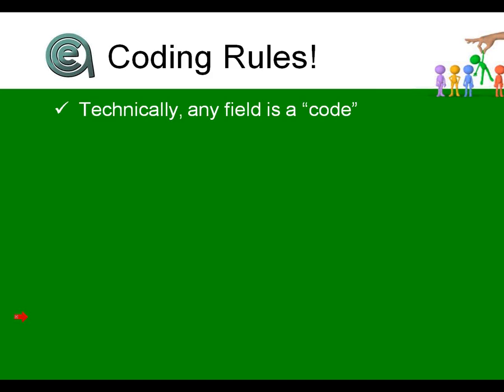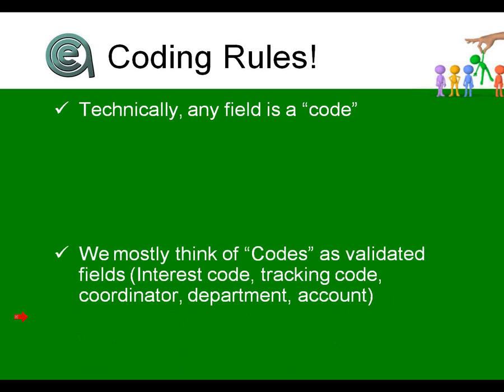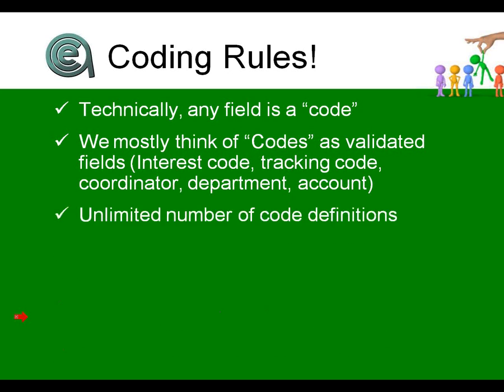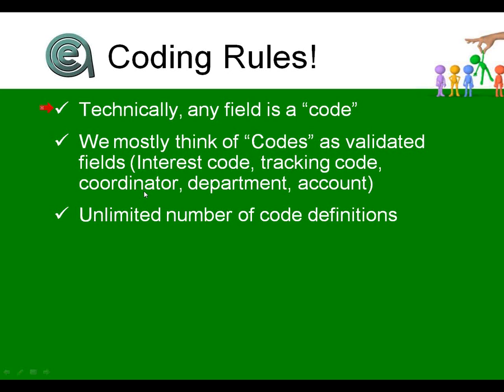General coding rules inside student manager: any field in the database is a code because it stores data that you're going to use at some point. Some of the data is information about the person, but an address, a city, a zip code—those are all codes. Normally when we think about codes, we think about drop-down fields or validated fields where you pick interests like art, music, business, accounting, finance. But any data element on a system is a code. It can be used to report data and you can use it to select data for a report.